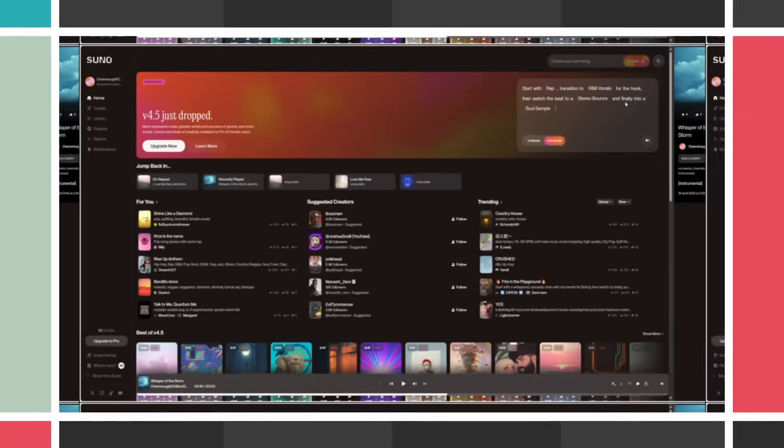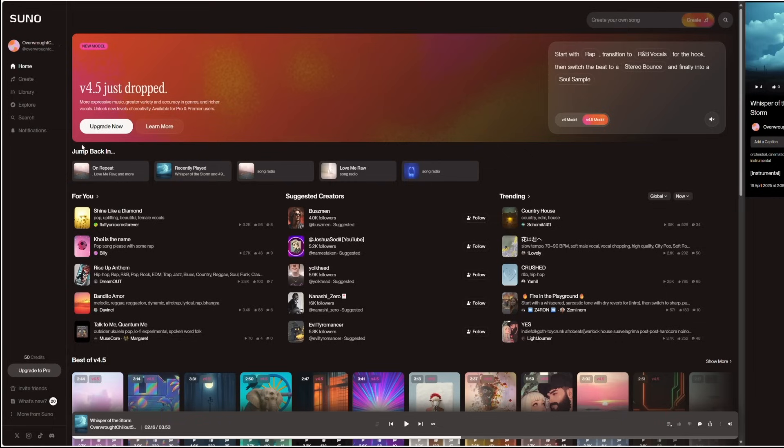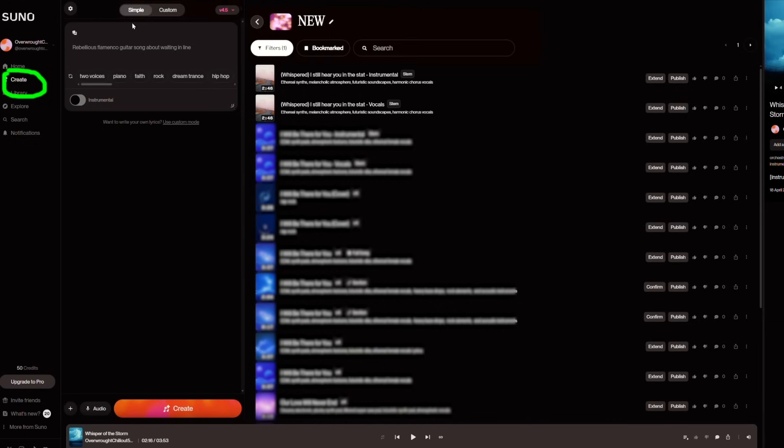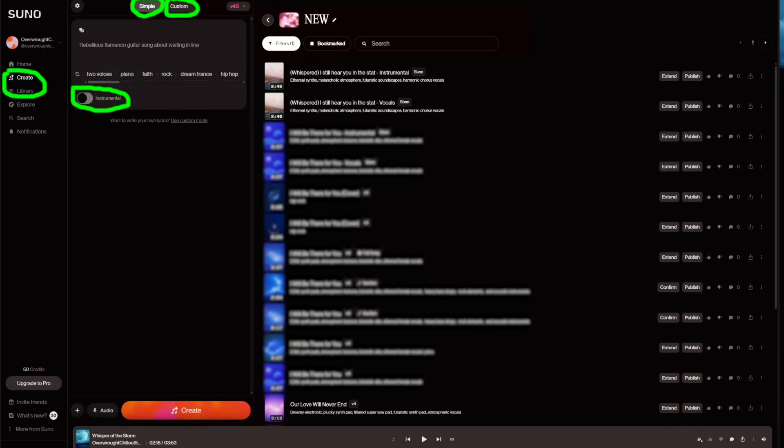Let's get started. Go to Suno AI and sign in with your Google account. You'll be taken to this page. From here, click on Create. You'll see three options: Simple, Custom, and Instrumental. We'll explore each of these in more detail.